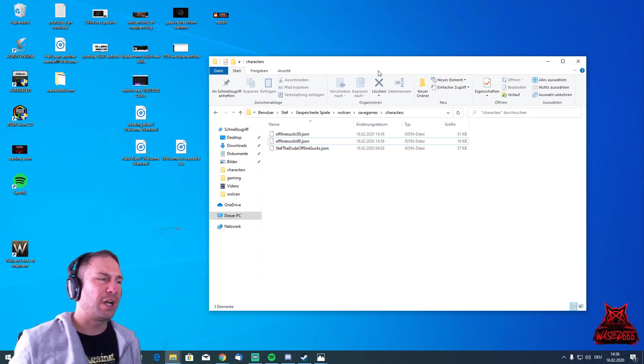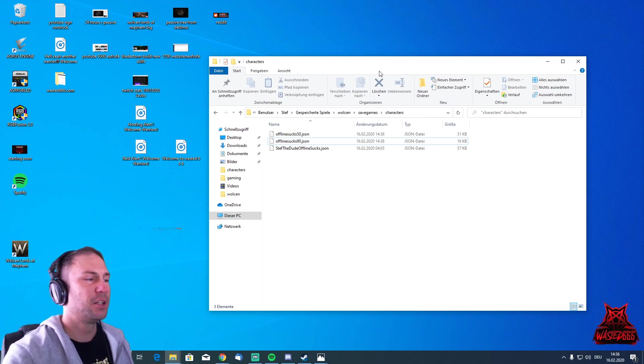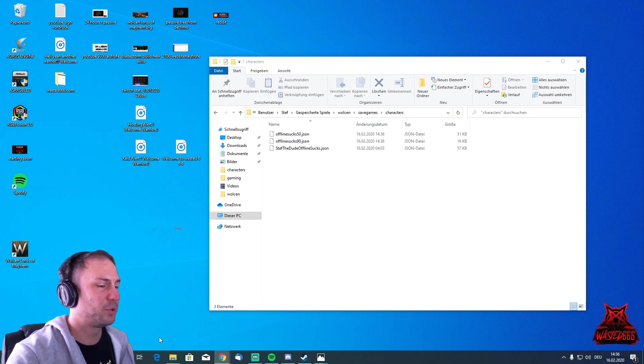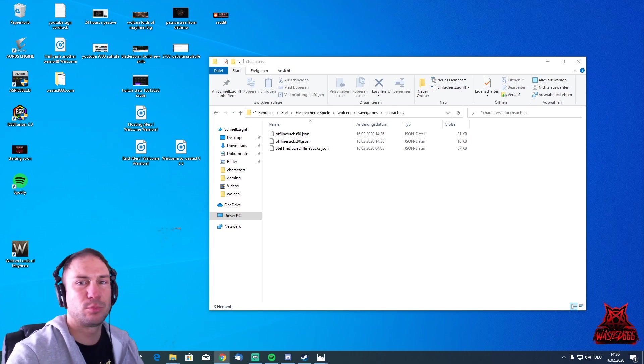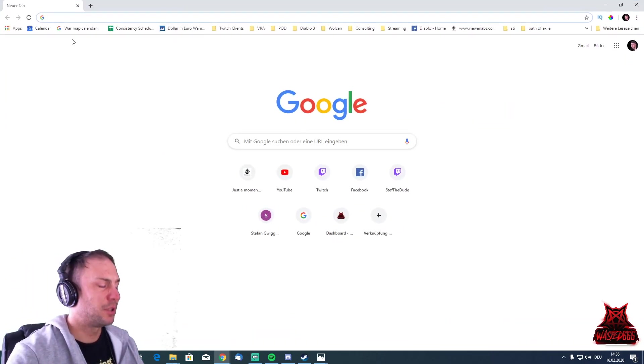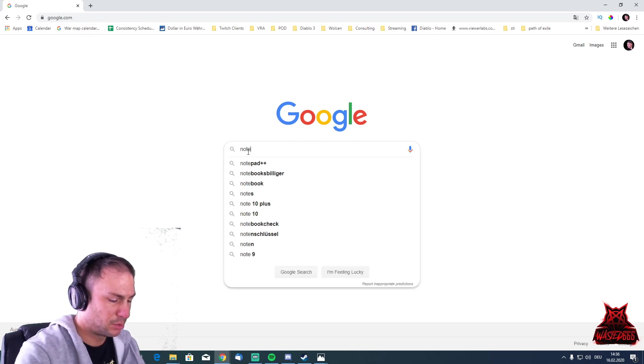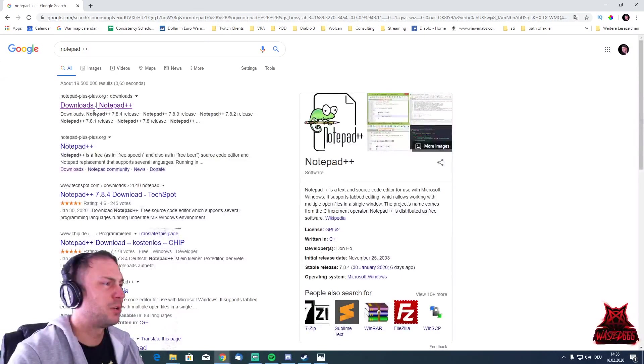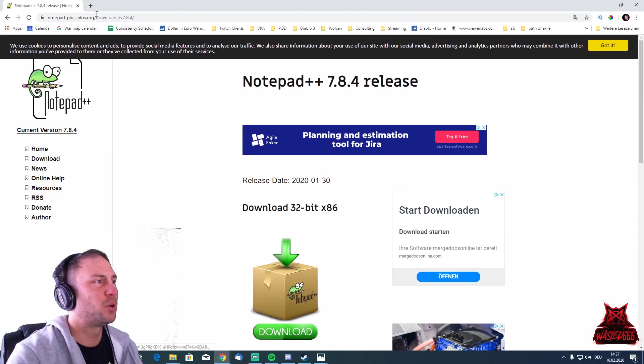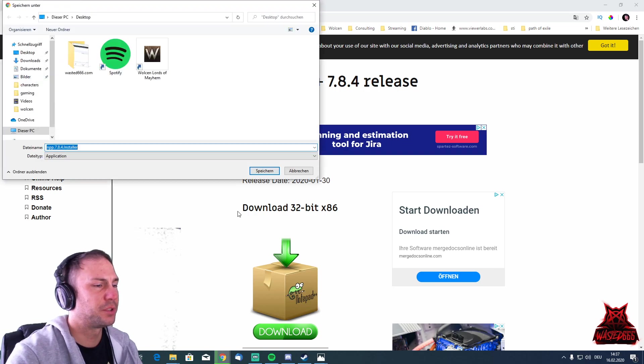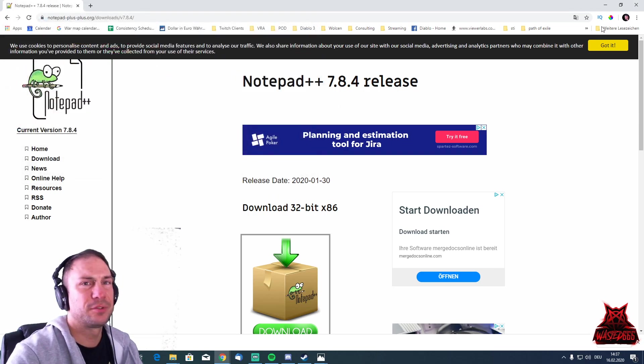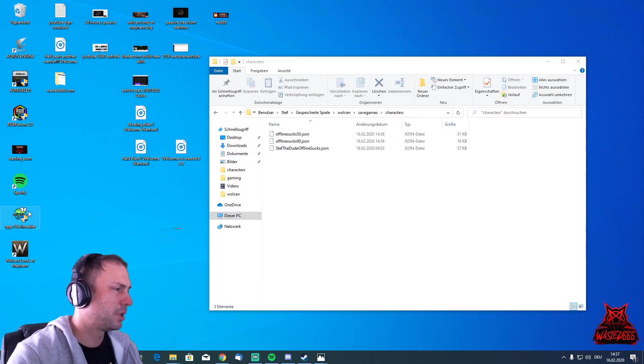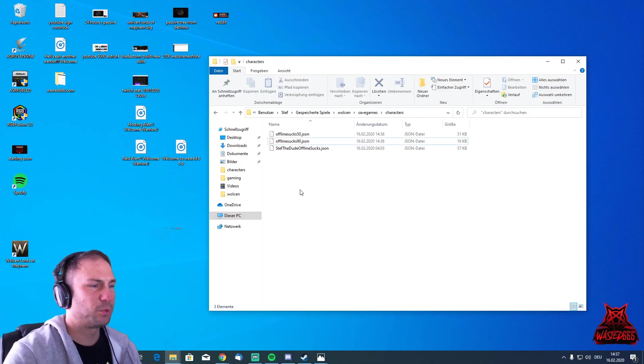For those who want to modify that file, you're going to download Notepad++. Just go back to your browser. Google Notepad++ download. You can download it here. Download and install it, it's really simple. Here is the installer, and you can just install that. I have already done that, so I'm going to delete this. I have Notepad++ on my computer.